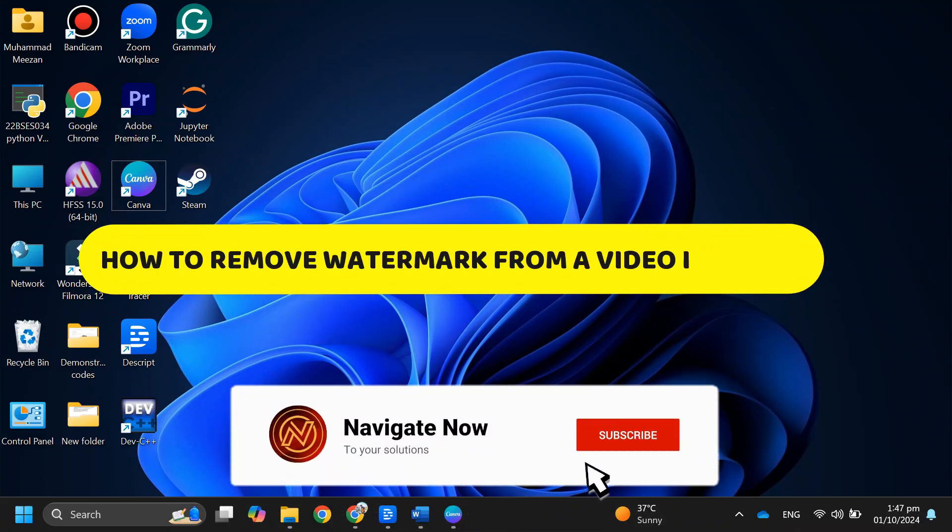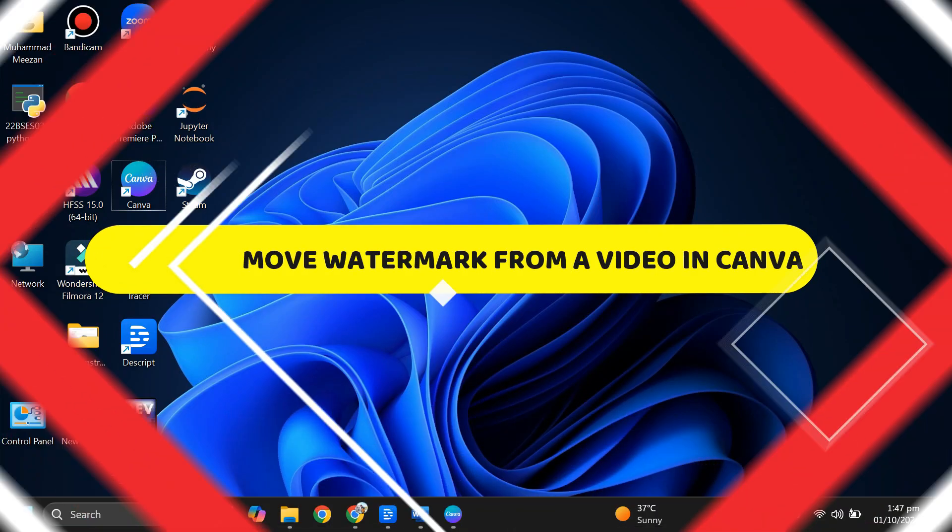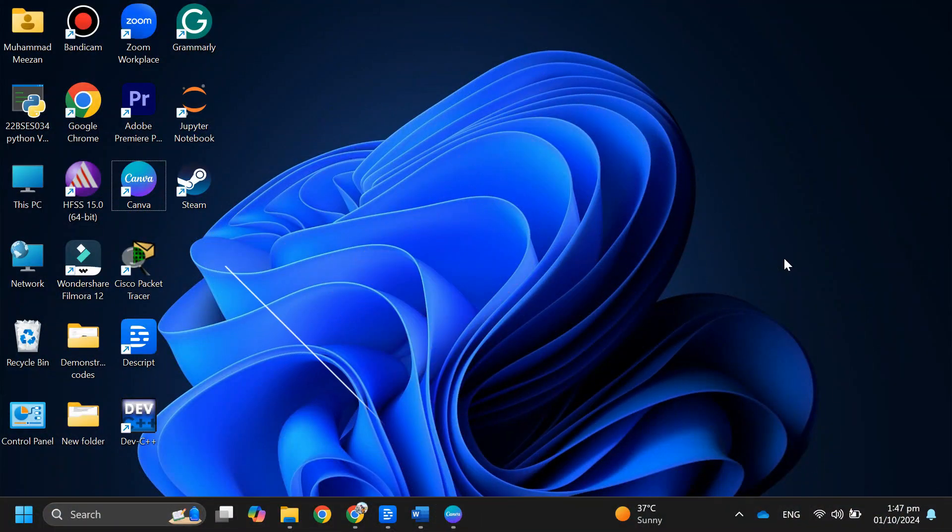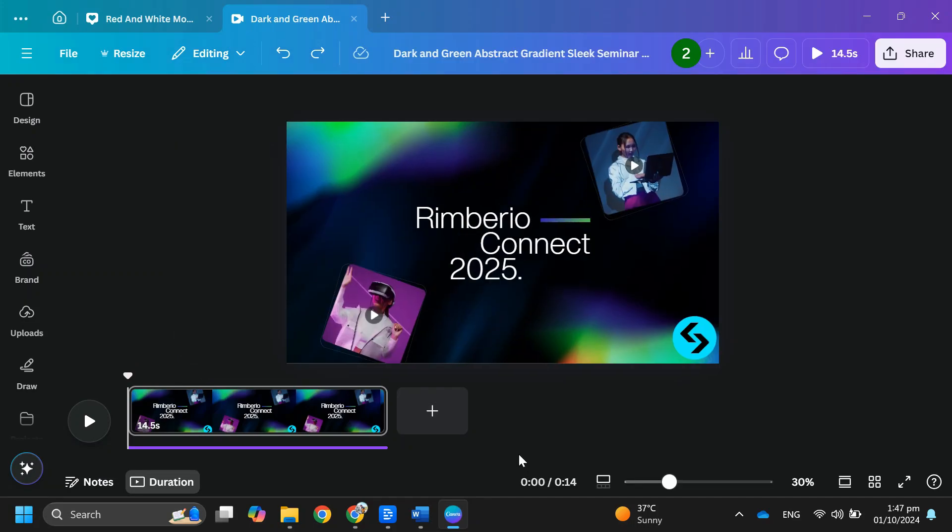How to remove watermark from video in Canva. Hey guys, in this video I'll guide you through how to remove a watermark from a video in Canva. Alright, so let's begin. The first thing that you want to do is open up Canva on your PC or laptop and make sure it is updated to the latest version available.